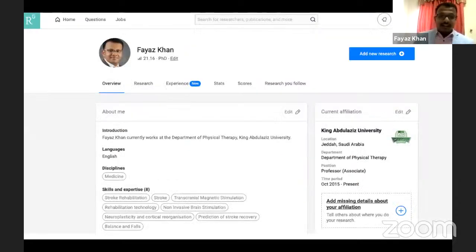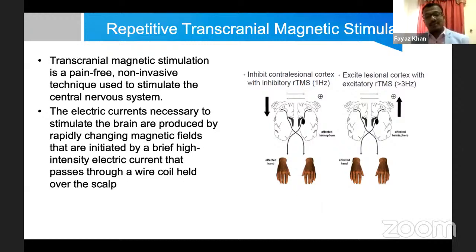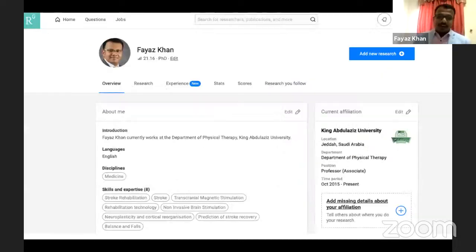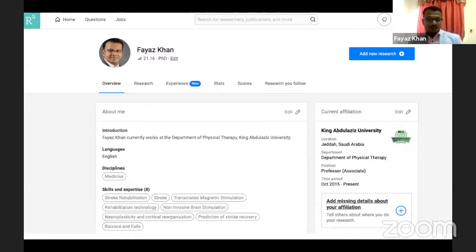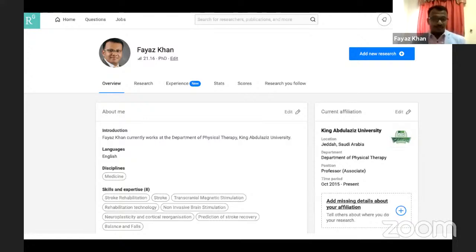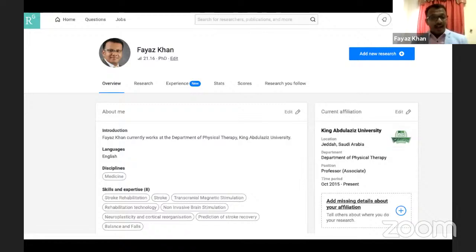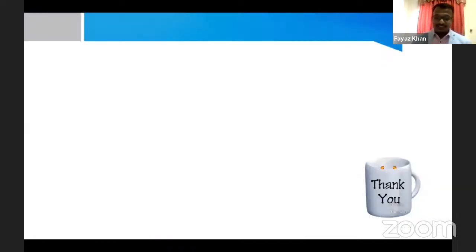By this slide I'll be ending my lecture on neuroplasticity and brain mapping. This is my ResearchGate profile — if you want to know my areas of interest, you can find me there. I have given my contact number and email ID on the first slide. Thank you for your patient listening.